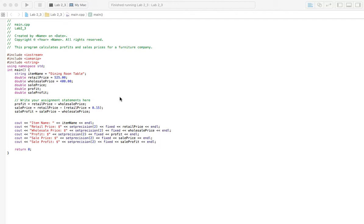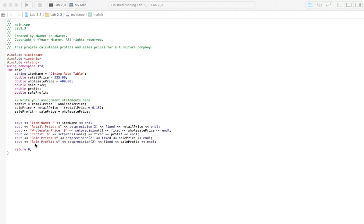And pretty much with this problem, in this book you're given data files. You can either download them from the Cengage site or your instructor probably gives them to you. And with this problem we're actually trying to figure out our profit, sales price, and sales profit. So we need to put our variables here and then our calculations here and then our outputs here.